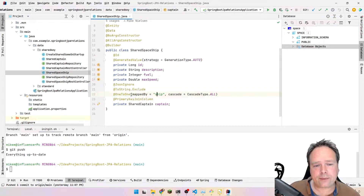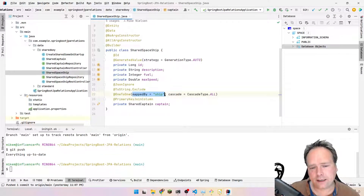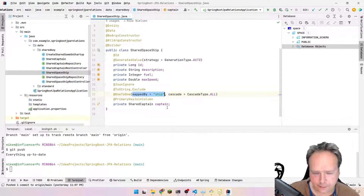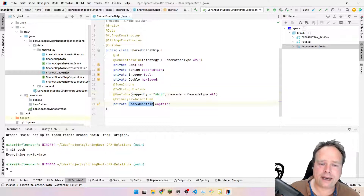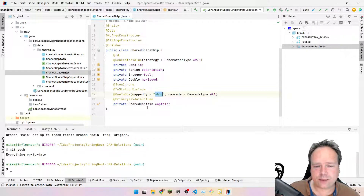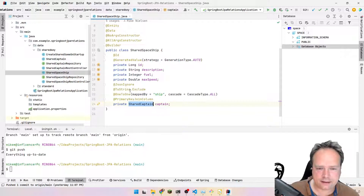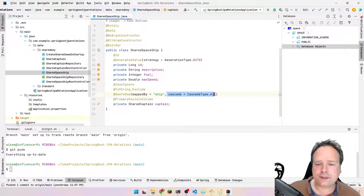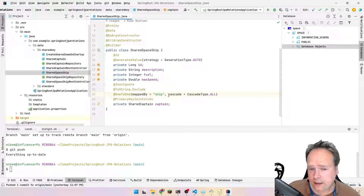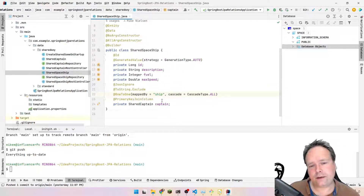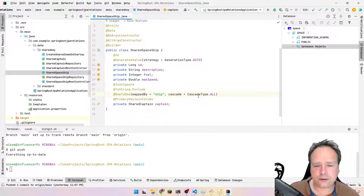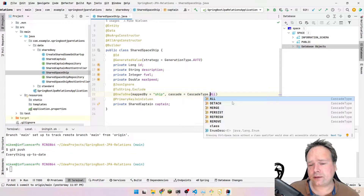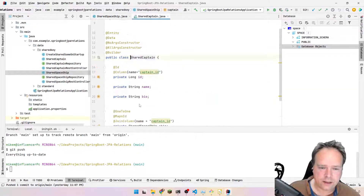The @OneToOne with mappedBy is also very important. We are telling JPA that the mapping on this side is being handled by the 'ship' property on the captain. So we need to have a 'ship' property on the captain that specifies how it should be mapped. Then we have cascade = CascadeType.ALL. This tells JPA how it should act — for example, whether deleting one entity should delete related entities. I'll create another video about cascading, but you need to set this to ALL here.